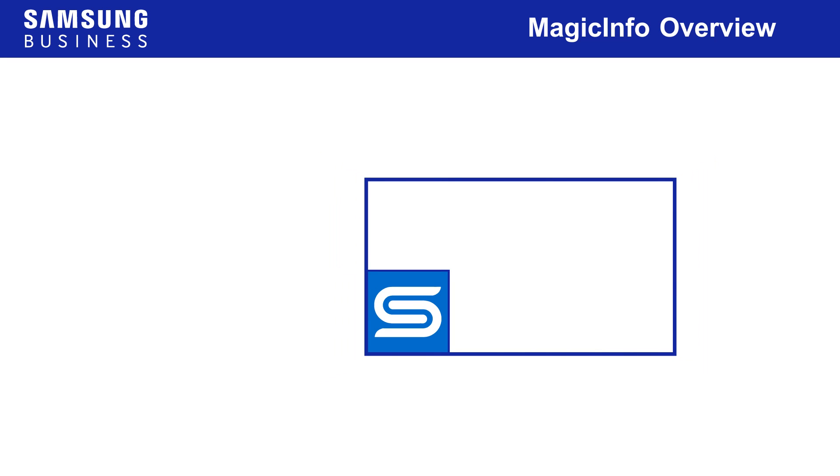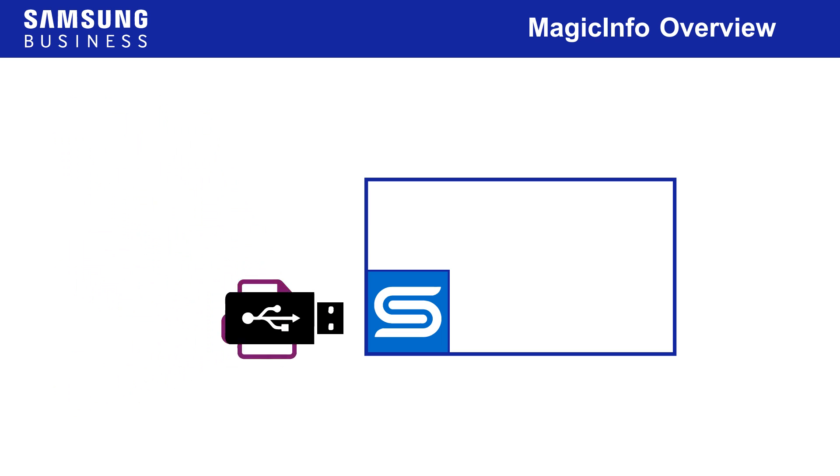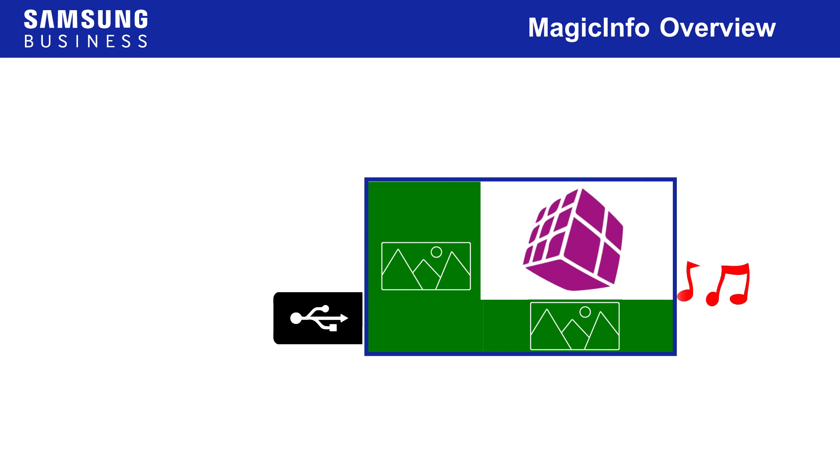In fact, a basic MagicInfo system can be operated by simply using files from a USB storage device plugged directly into the S player embedded in the display.